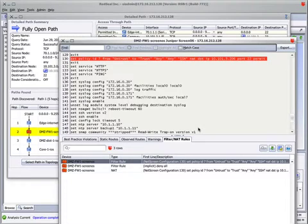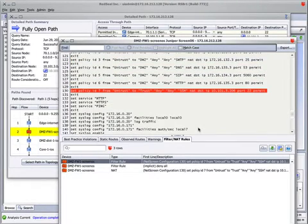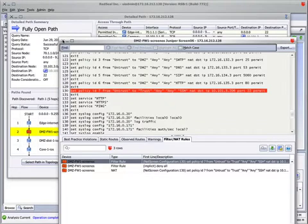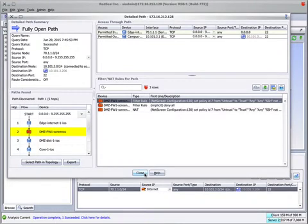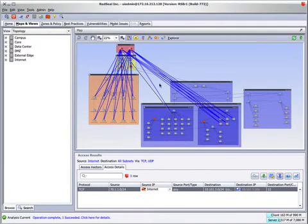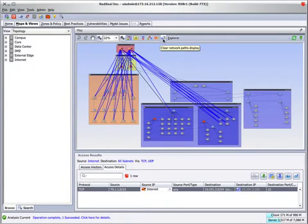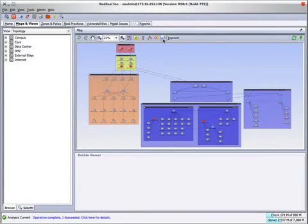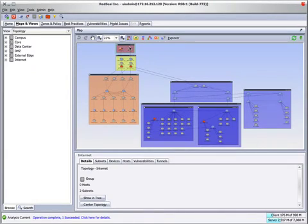This gives us the opportunity to communicate to network operations or any other group what changes we want, specifically in the context of the overall configuration file. It is sometimes the case that you want to see closed access and understand what is closing it, what's keeping it from occurring.